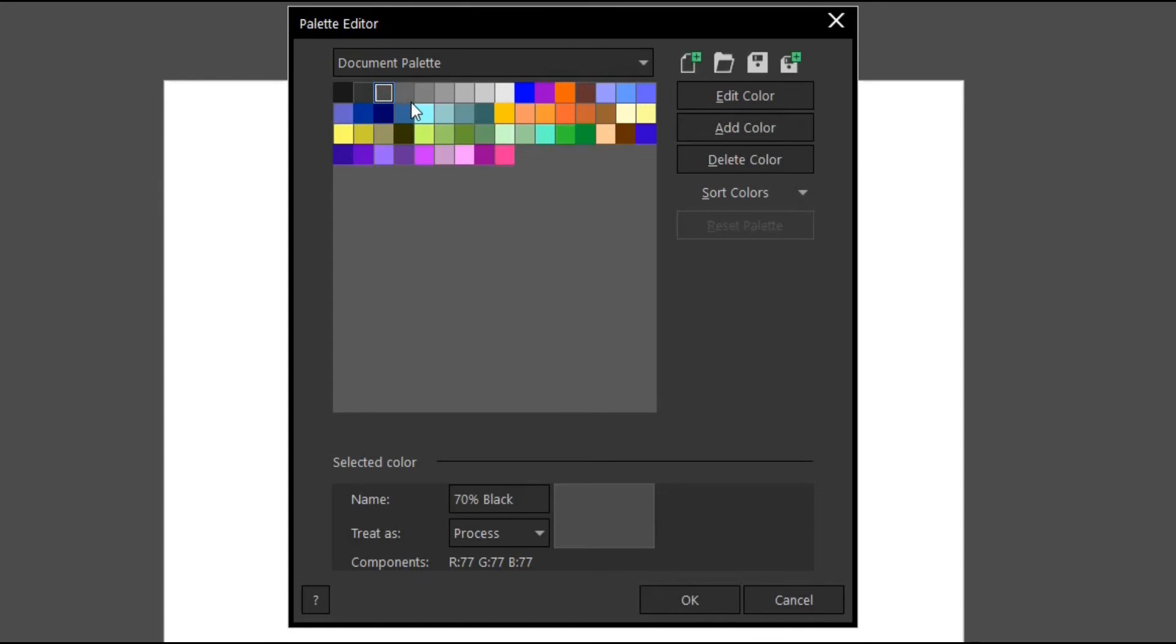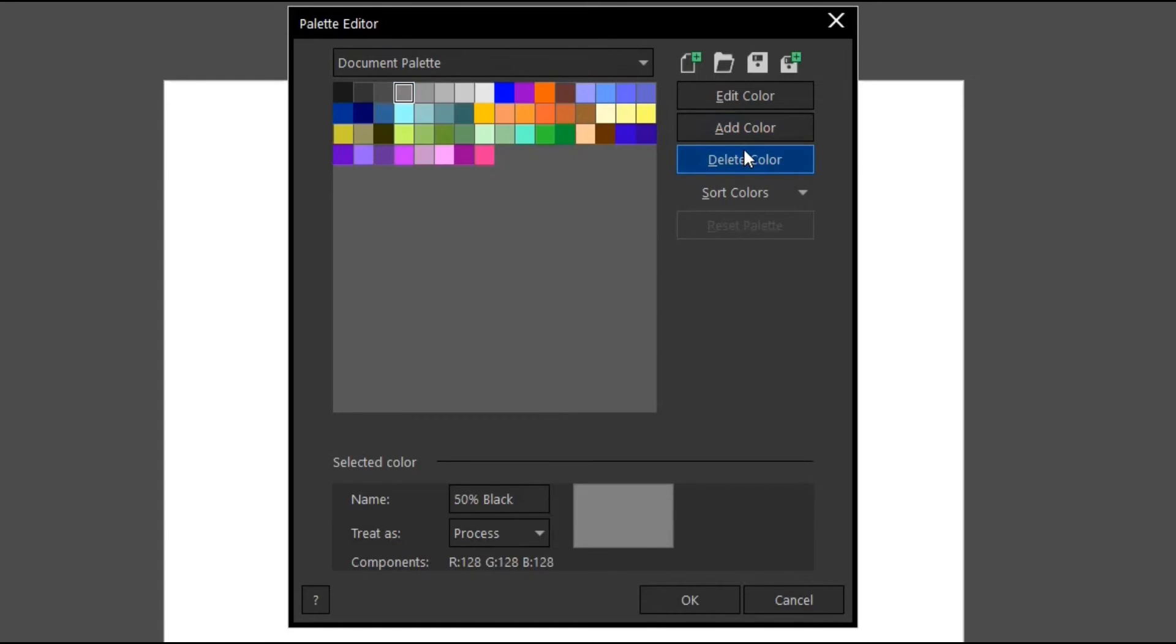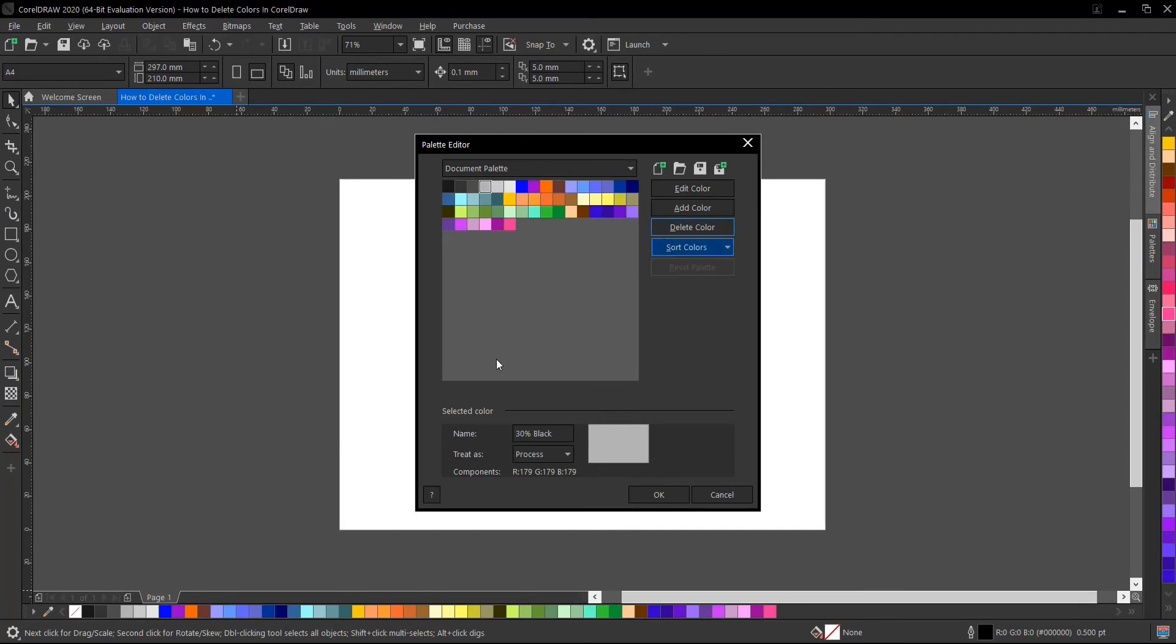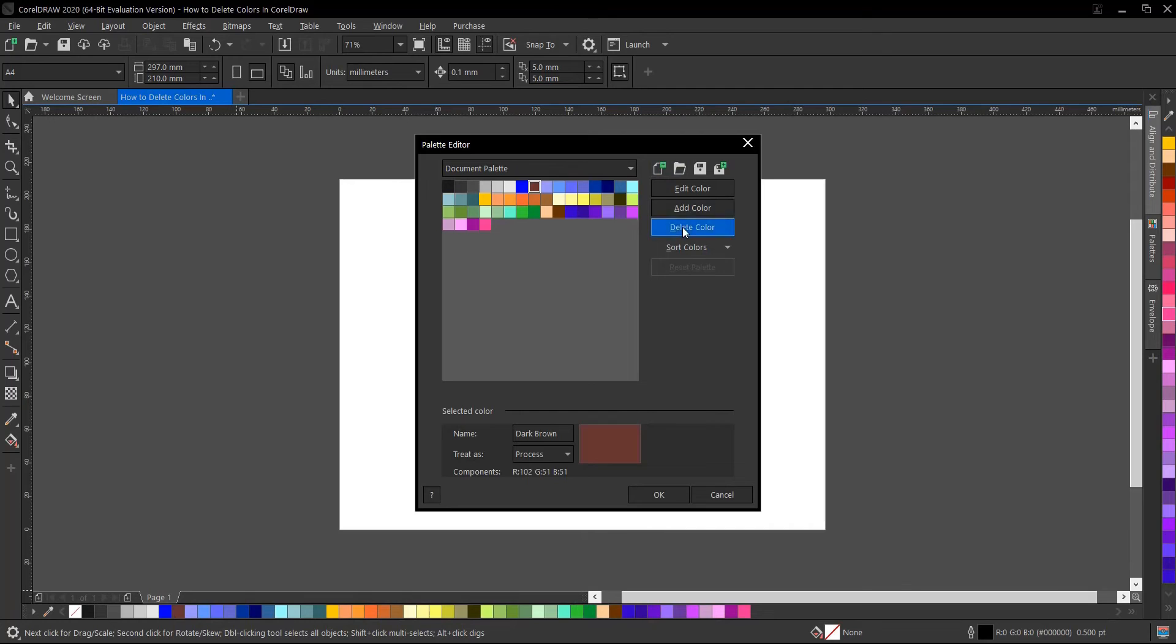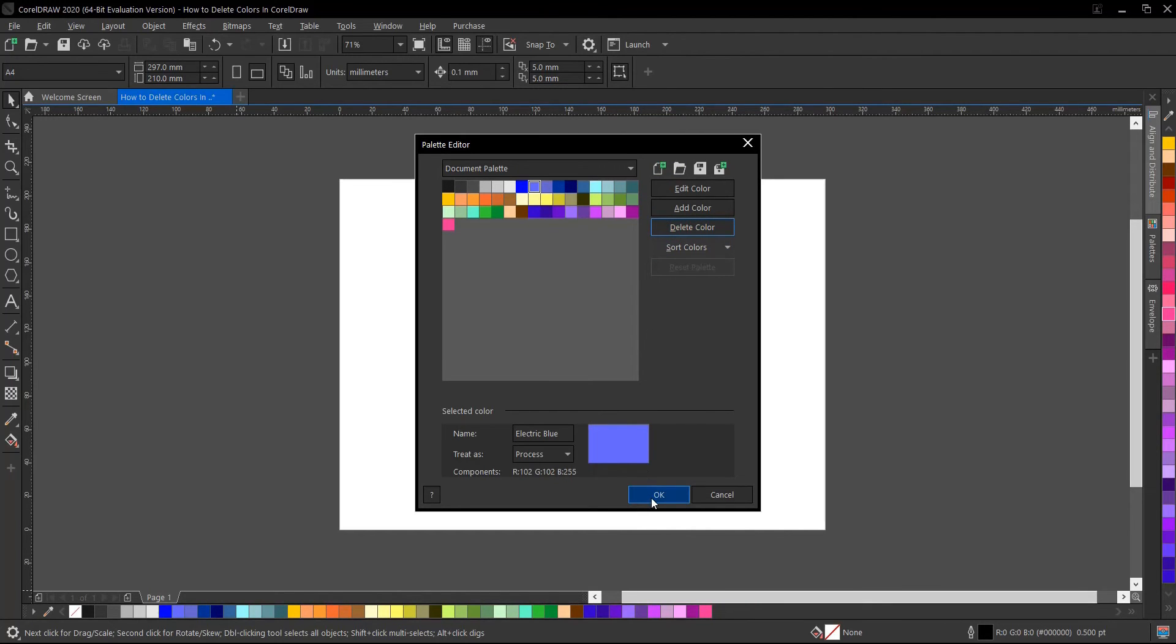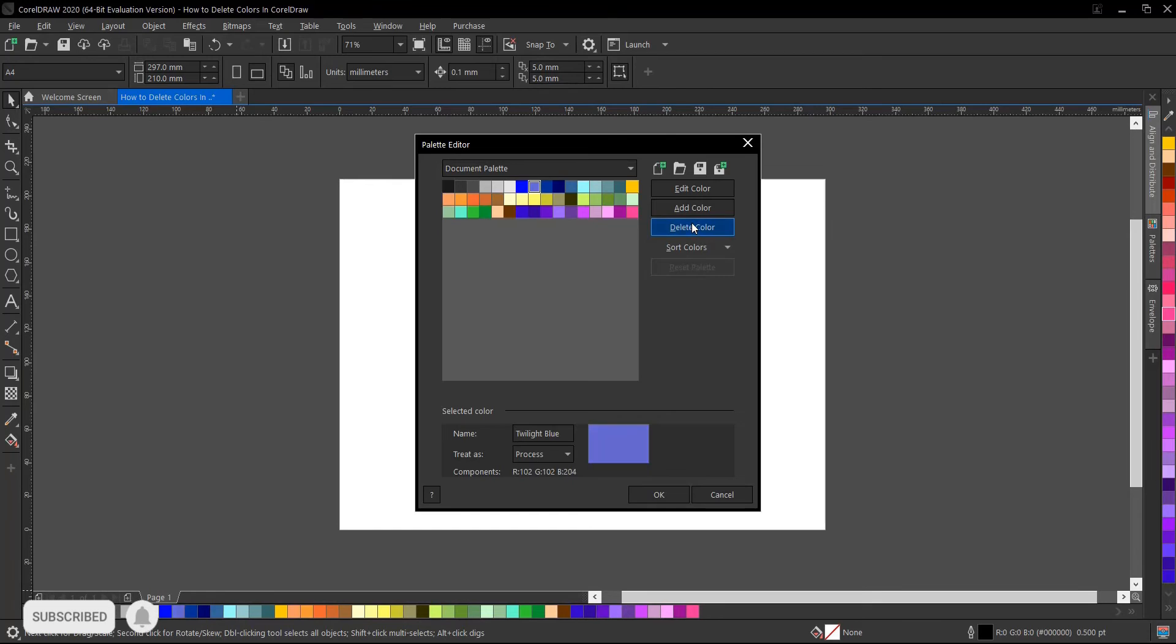So once you select this, you can delete it. It will be affecting the background here. Let's say you want to skip this blue, so you start from the purple and delete each color.